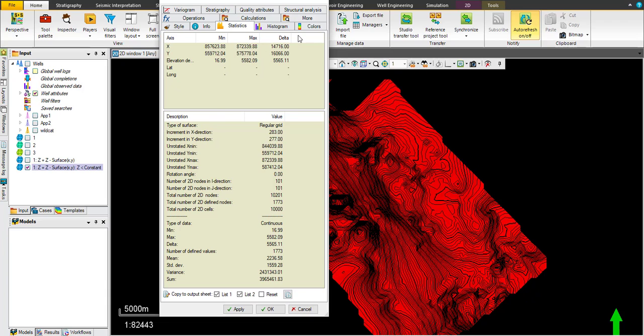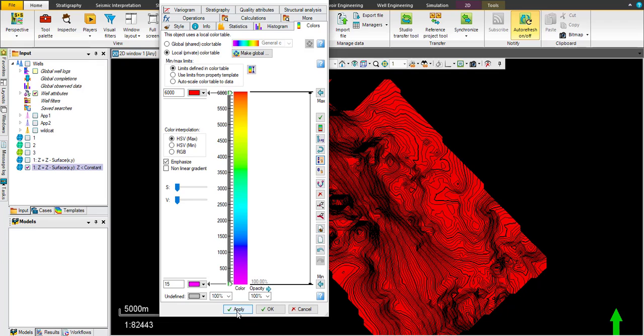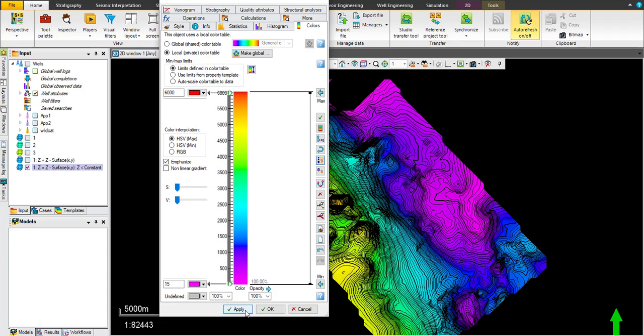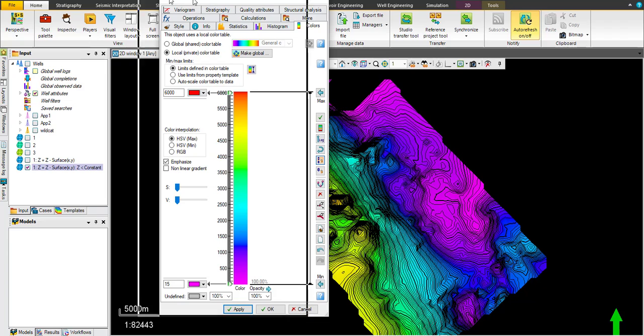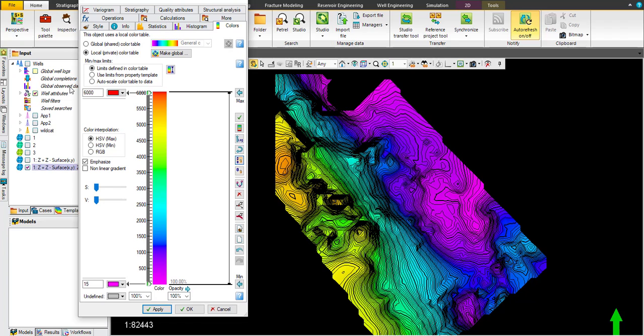But you can change it later on, no problem, depends on your need and which area you want to focus on. Then click apply. Okay, the thicker value should be pointing to red or yellow.